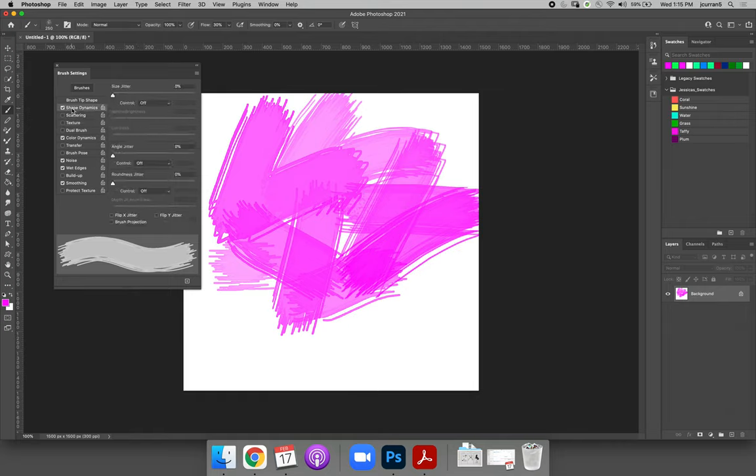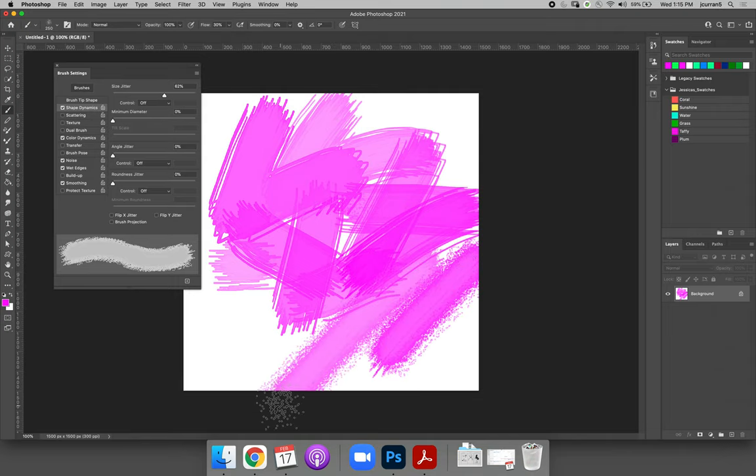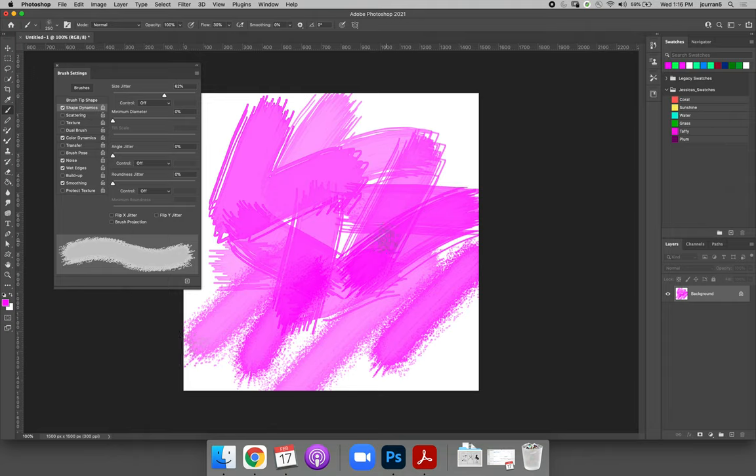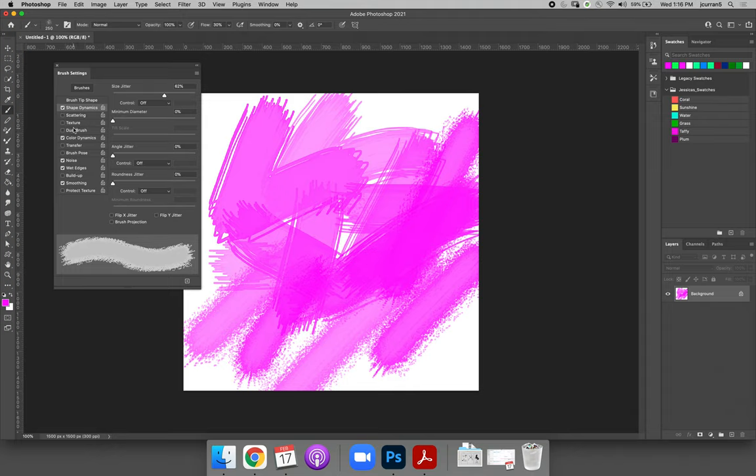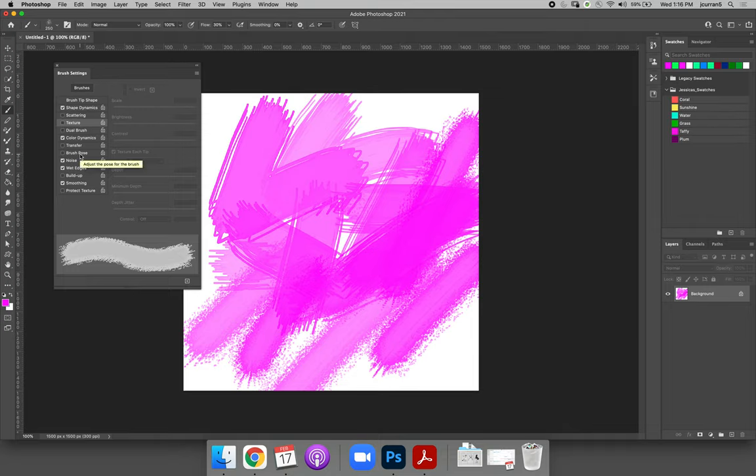There's also shape dynamics. The size jitter will allow the brush that you're painting with to be bigger or smaller. And now you can see the noise that we added on the outside as you're painting. You can do a number of different things, and so what I would encourage you to do is click through and play around with the different options that are available to you and create custom brushes this way.